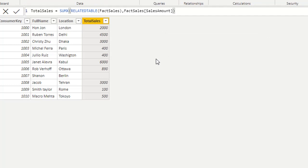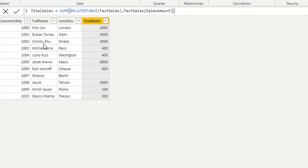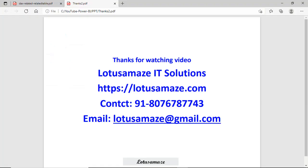Now we can see the total sales for consumer key 1000 is 2000, for 1001 it is 4500, and then 1002, 1003, 1004, and so on. This is how you can use the RELATEDTABLE function. That was all about the RELATED and RELATEDTABLE functions. Thanks for watching the video.